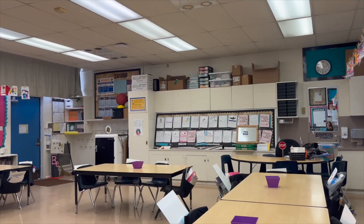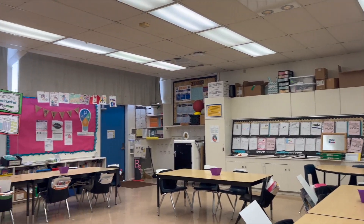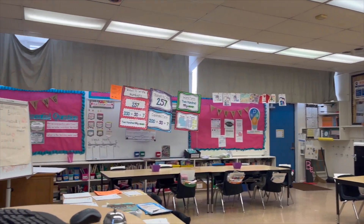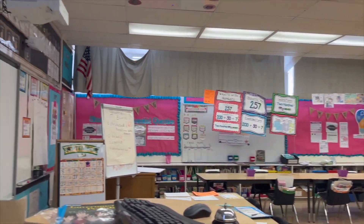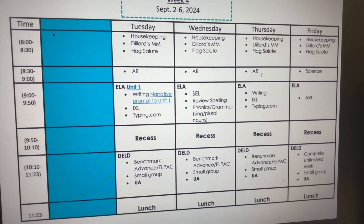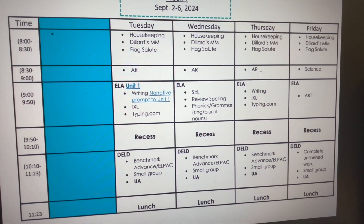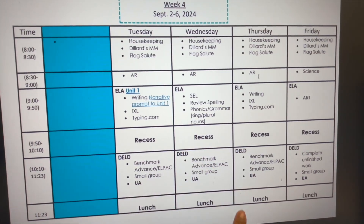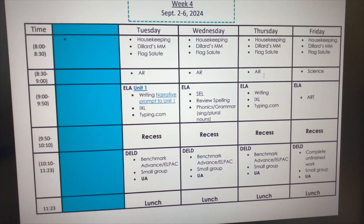Good morning everyone! Today I am subbing third grade. This is what our classroom looks like today. This is the lesson plan that I was given — today's Thursday, so I'm just following what is scheduled for Thursday.